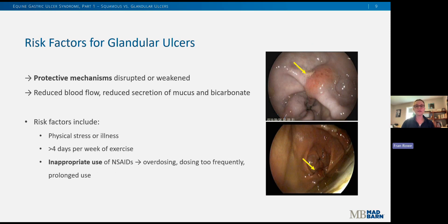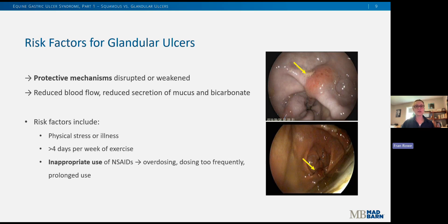For glandular ulcers, these form due to disruption or weakening of those protective mechanisms, such as reduced blood flow to the stomach, reduced mucus secretion, and reduced bicarbonate secretion. Risk factors for glandular ulcers include physical stress or illness, greater than four days per week of exercise regardless of intensity, and inappropriate use of non-steroidal anti-inflammatory drugs such as Bute or Banamine — meaning overdosing these drugs, dosing them too frequently, or prolonged use over time.